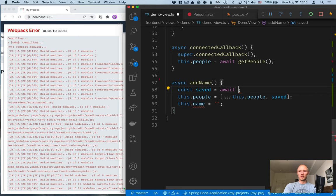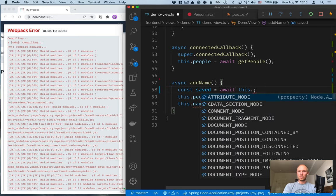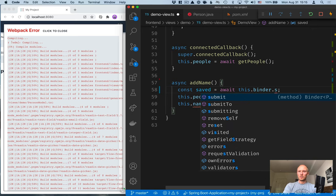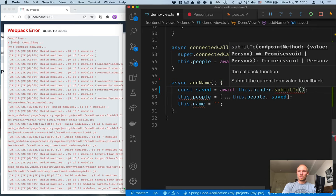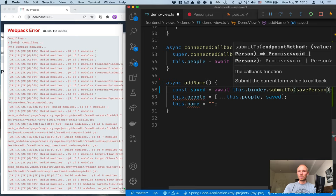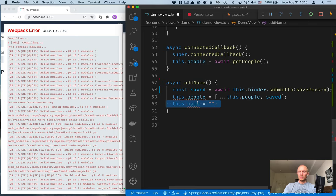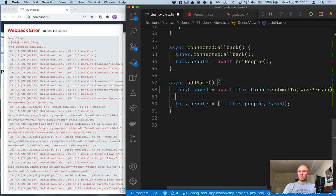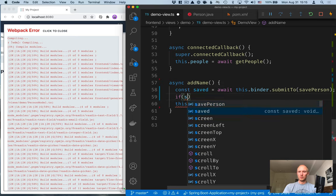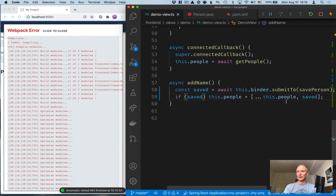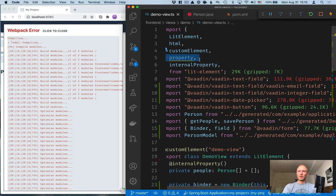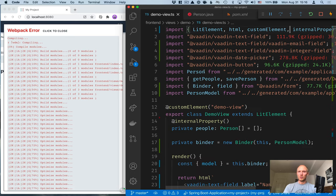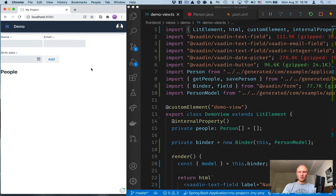Instead of calling save person ourself, we're going to go through the binder. So, we're going to call this dot binder dot submit to, and then pass in this save person method here. And then, what we can do here is see that if we have something that was saved returned to us, then we can add them. Still have an error here, and that's because we are importing something that we're not using, and that causes an error to be shown.